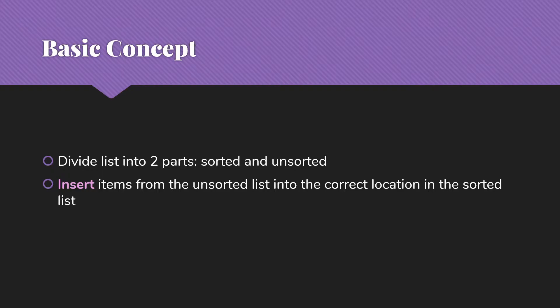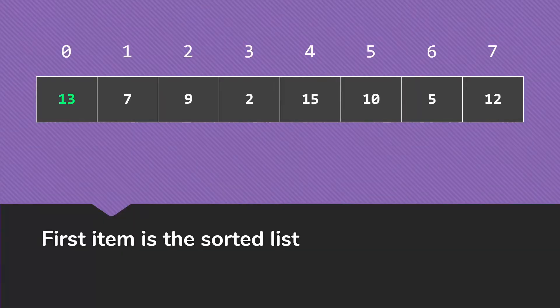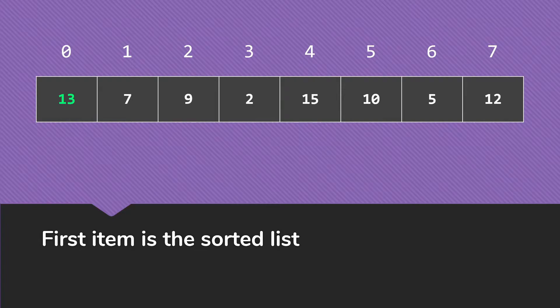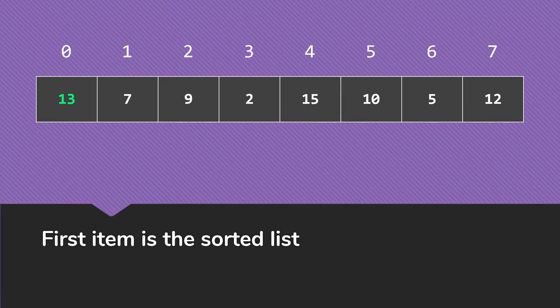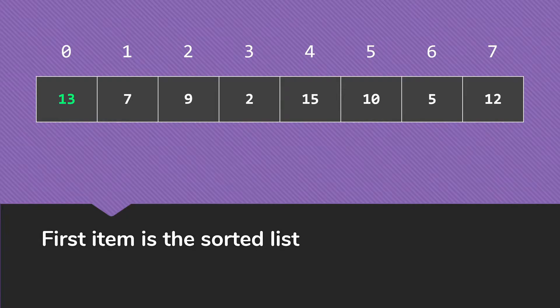Once we've got the last item from the unsorted list into the correct location, our whole array will be sorted. We can just take the first item in the list and say you're sorted. Any item all by itself is by definition sorted. The first item is a sorted list, the rest of it is the unsorted list.